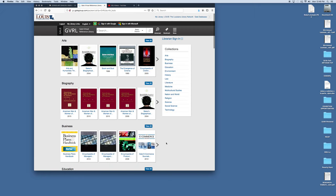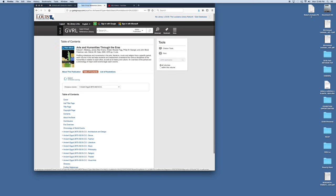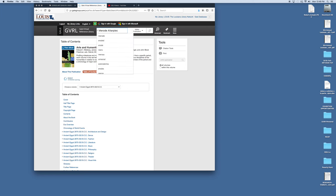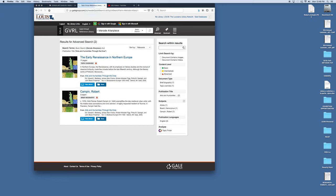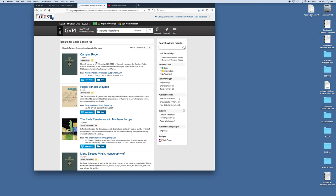You can research any topic for any course here. So we're going to go to the Arts and Humanities through the era and we're going to do a search for the Merode Altarpiece. So M-E-R-O-D-E-N. This is a basic search. Let me do a search for this in the subject. There we go.